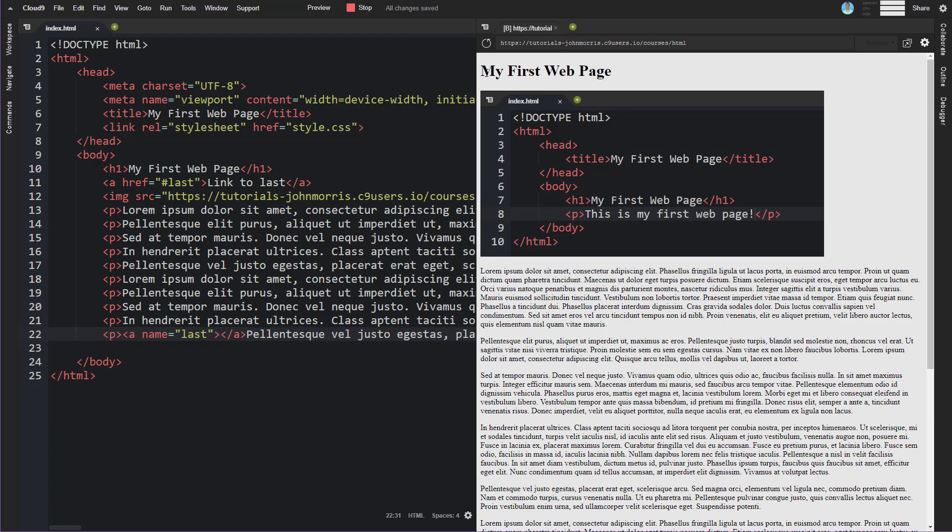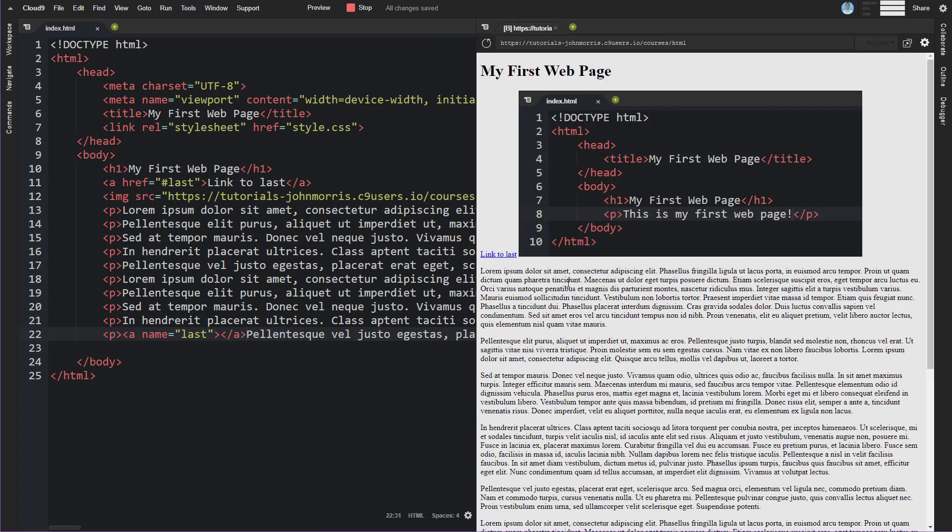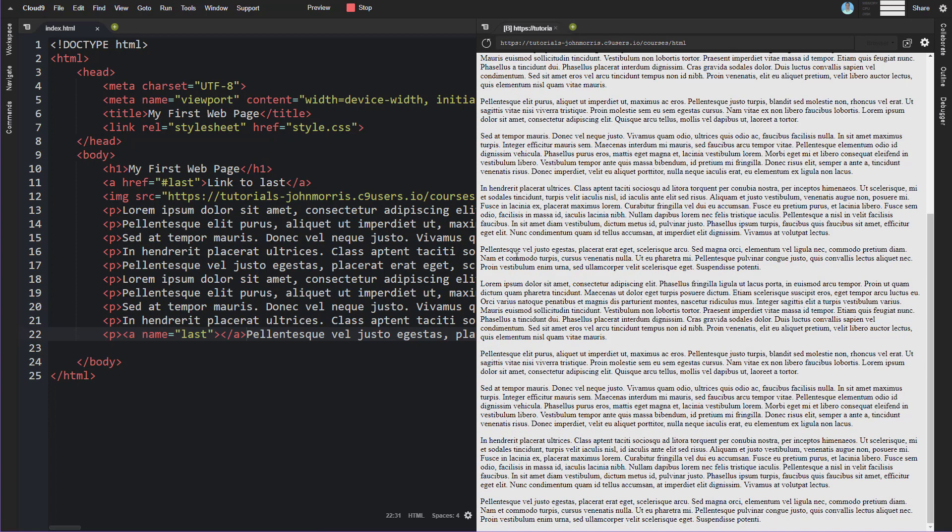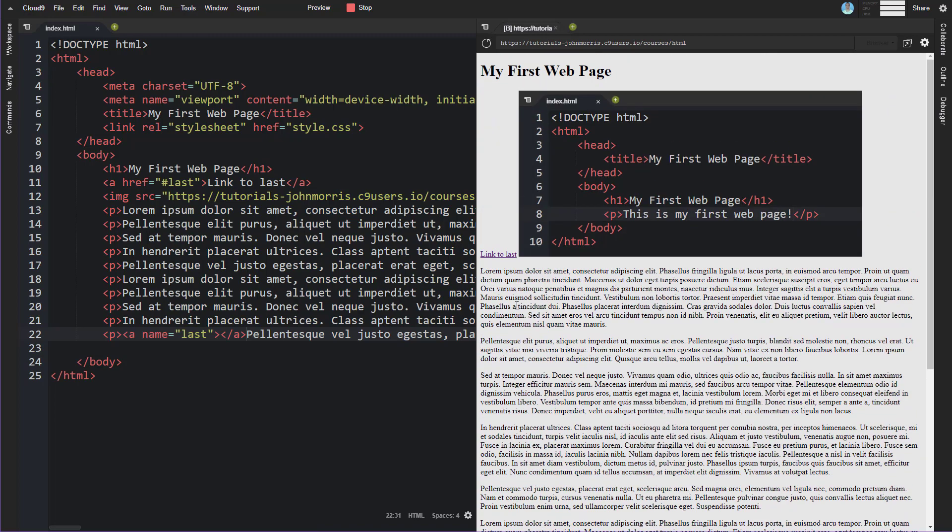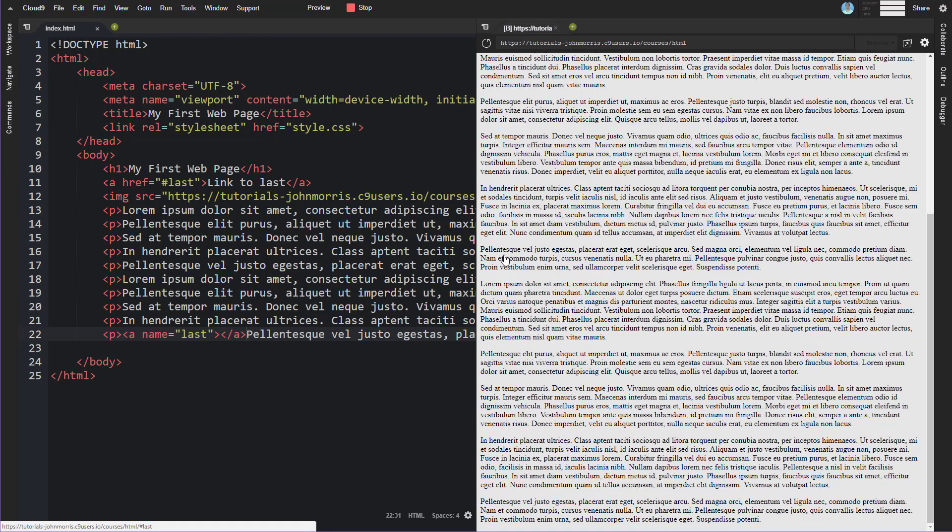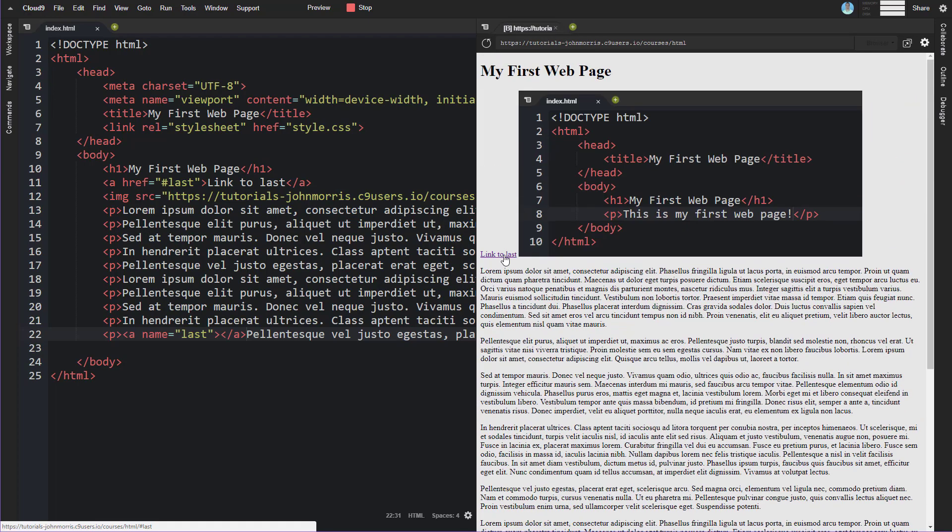All right so if we refresh this you can see we have this link to last, we click that you'll notice I scroll down here automatically when I click that.